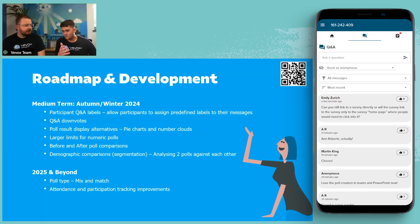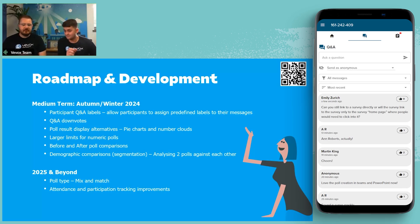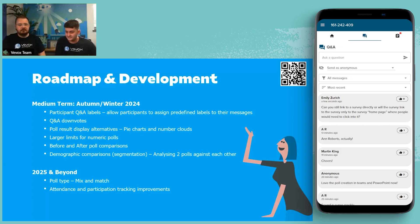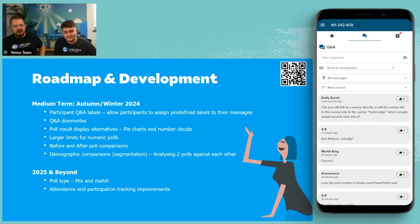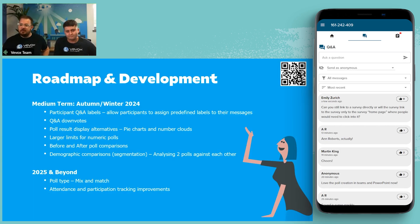For example, if you had a question specifically for Lewis today, you could pin that label for Lewis onto the question as you send it in. That leads on to Q&A downvotes — obviously you can already like questions. Downvotes would be the exact opposite: questions with downvotes move down the pecking order in the most-liked sort. A question with five likes and five dislikes would cancel out. It's been quite heavily requested and helps paint a more accurate picture of how people feel about various topics.